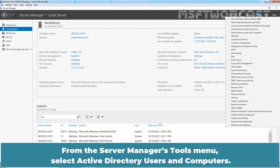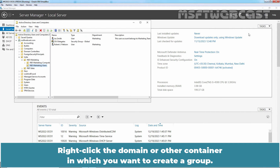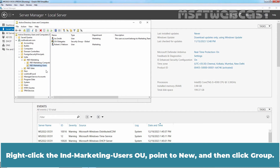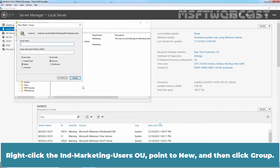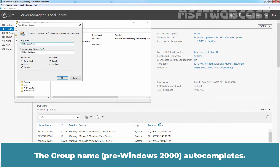From the Server Manager Tools menu, select Active Directory Users and Computers. Right-click the domain or other container in which you want to create a group. We will create a group under India Marketing Users OU. Right-click the India Marketing Users OU, point to New and then click Group. In the name box, type the name for your group. The group name pre-Windows 2000 auto-completes.